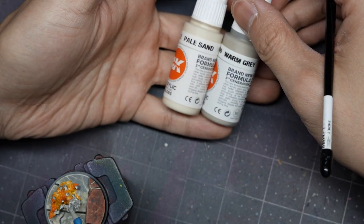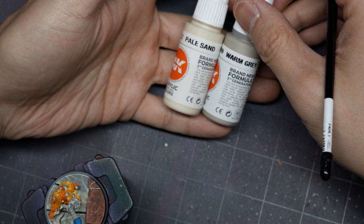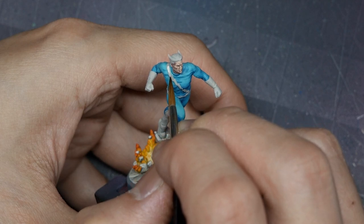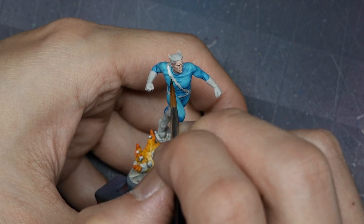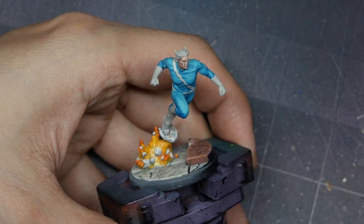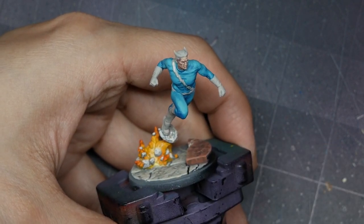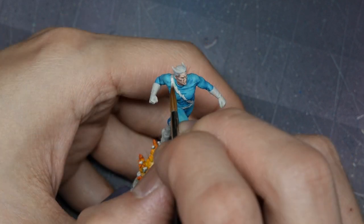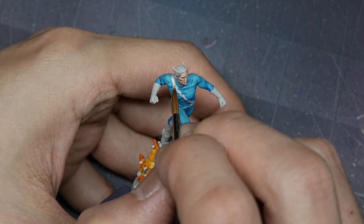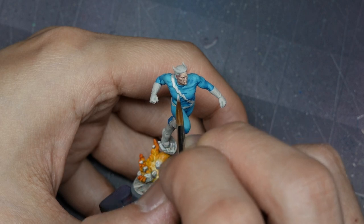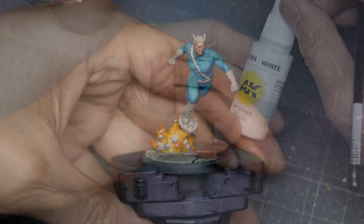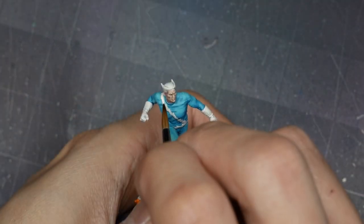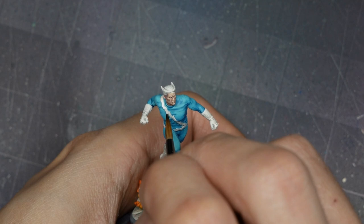From warm gray, I'm going to start working my way into pure pale sand. From here, I do want to start mixing a few transition steps. Pure pale sand is a little too bright. You want to make sure that you have those mixes to prevent any chalkiness and to build up your color smoothly. And then our final highlight will be with pure white. And from here, I'm just targeting the upper parts of the torso, the gloves, and the hair.